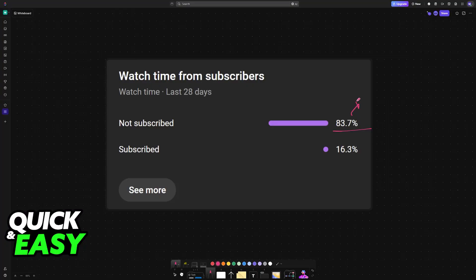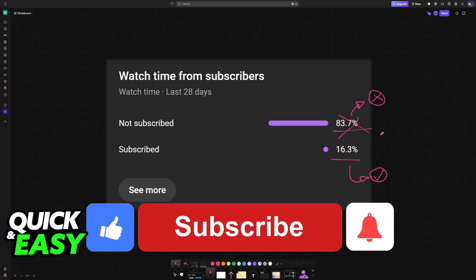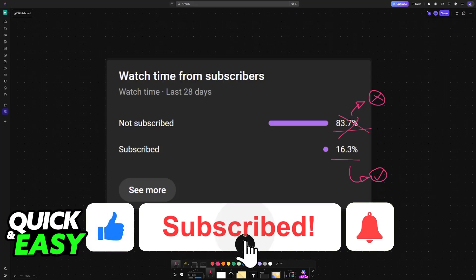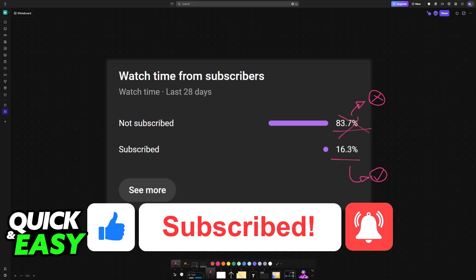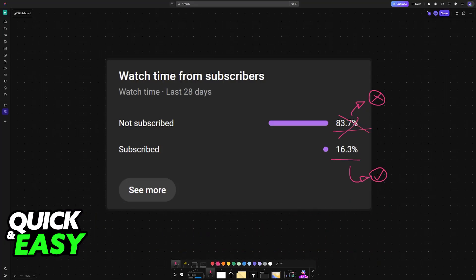I hope I was able to help you. If this video helped you, please consider subscribing. As you can see, 83% of people watching our videos are not subscribed. By subscribing, you can help us grow the channel and make higher quality videos. Thank you for watching, and I'll see you on the next one.